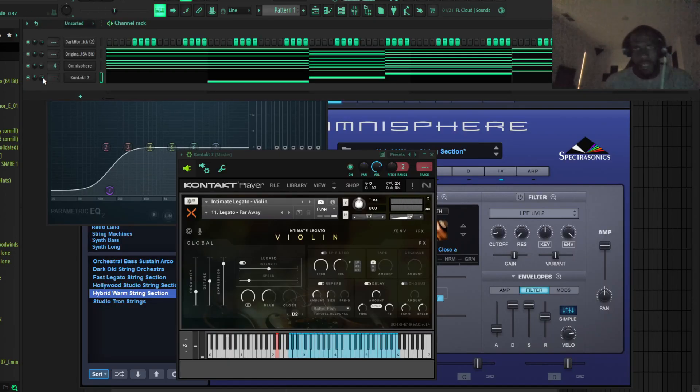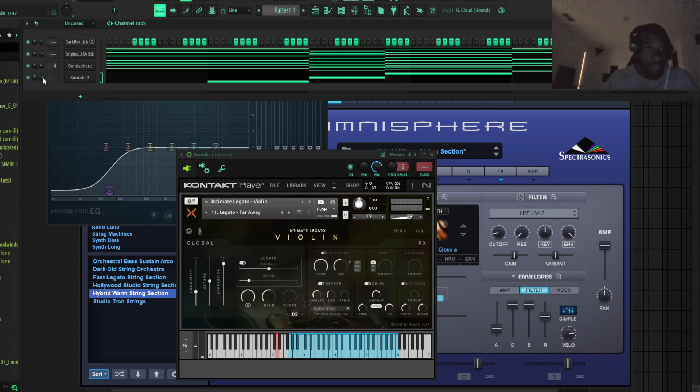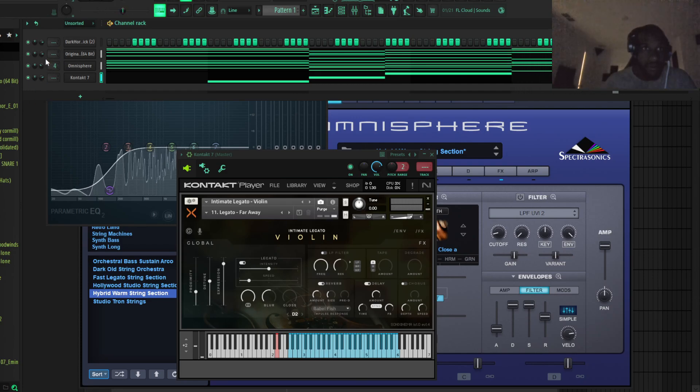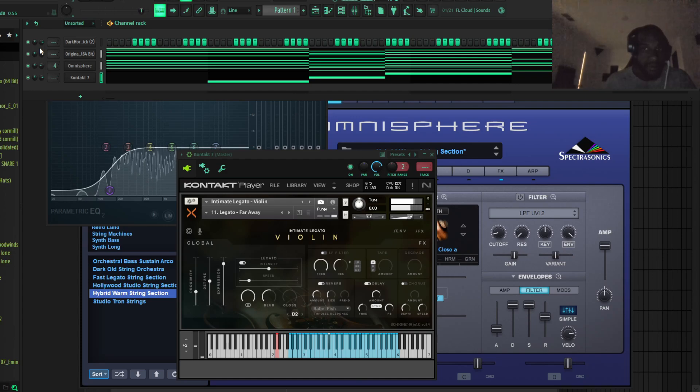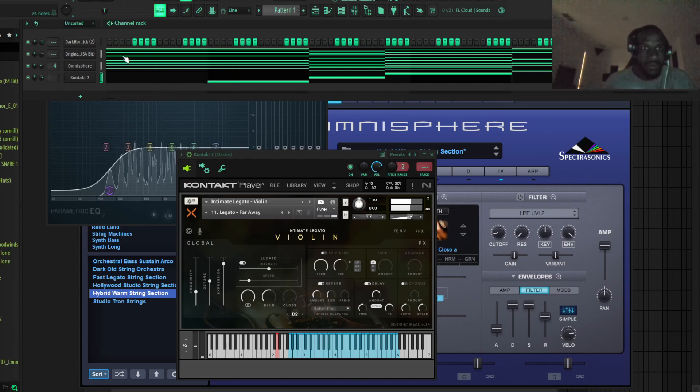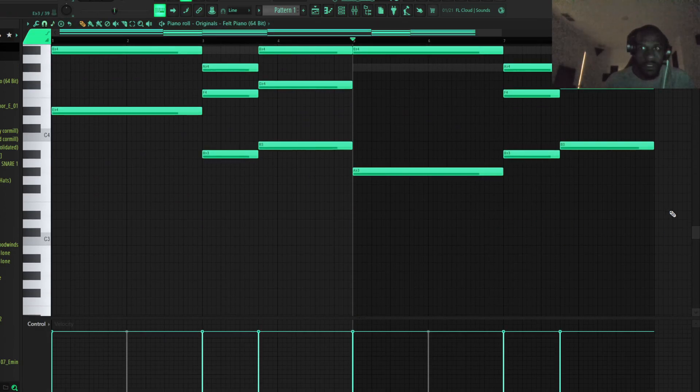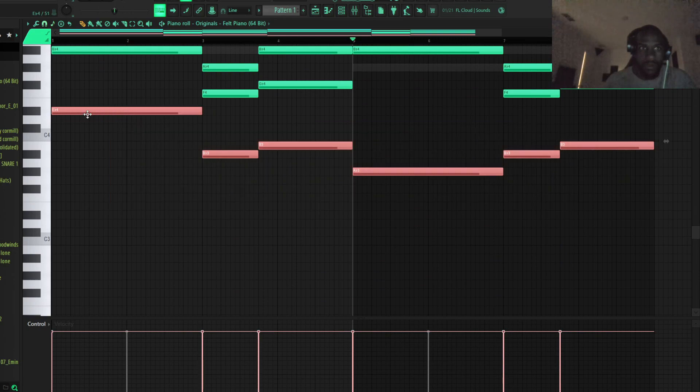I'm trying to think if I want to add any more instruments, but I might just throw this. Okay, so let's just put these violin notes down.